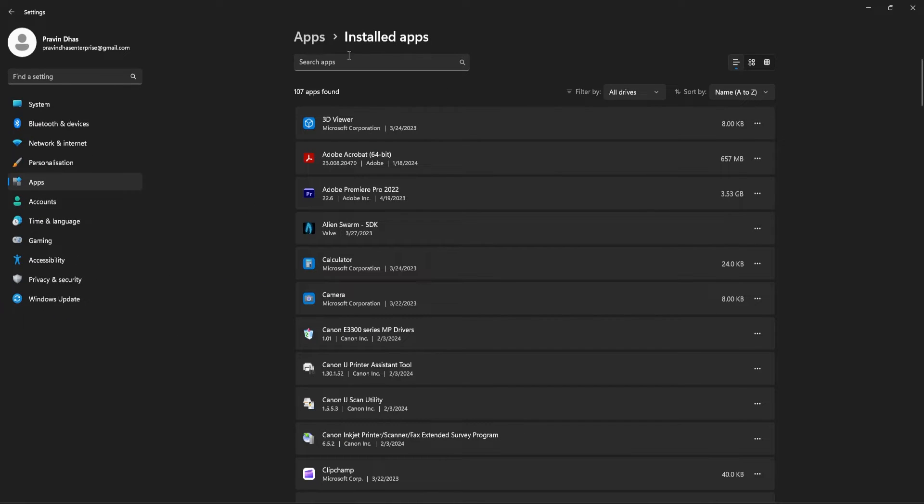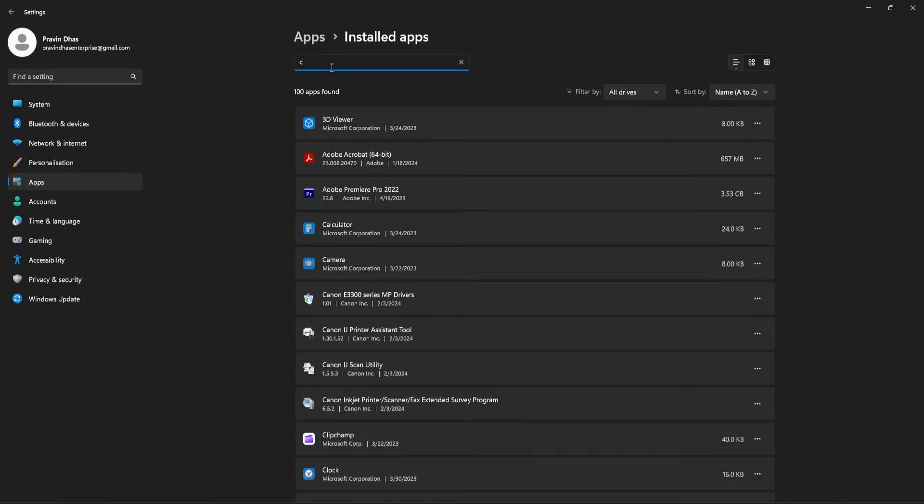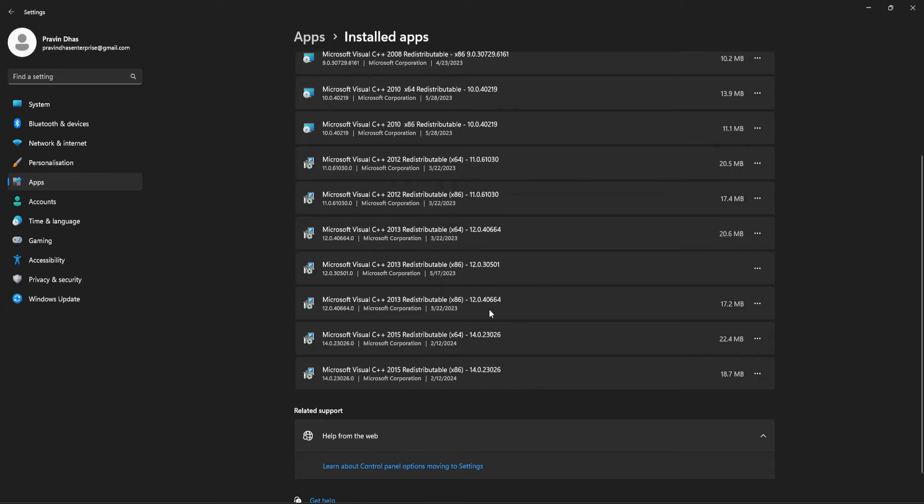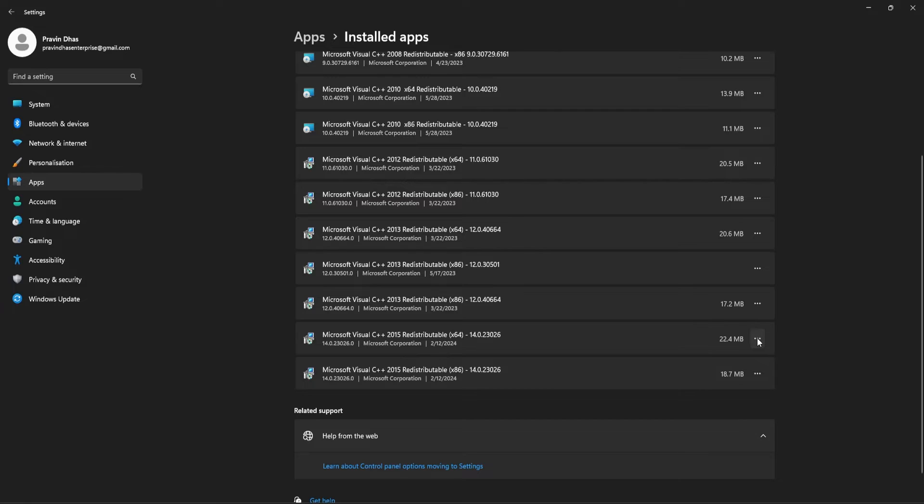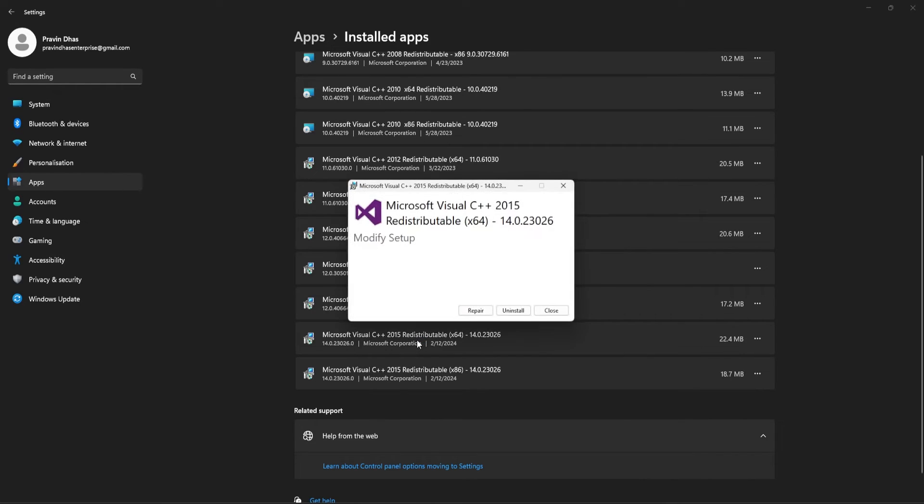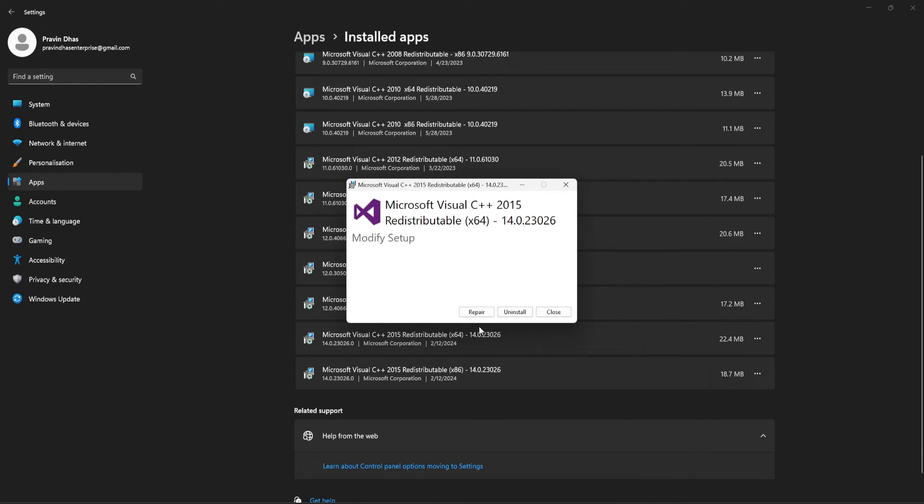Using the search option, search VC++ and scroll down. Once you find the installed version or the 2015 version, click on these three dots next to it and click on Modify. Here, you will have the option to repair.